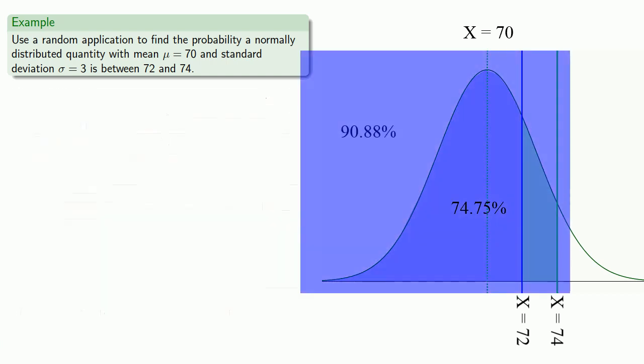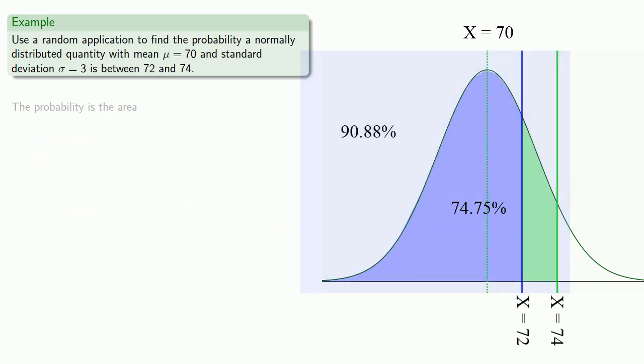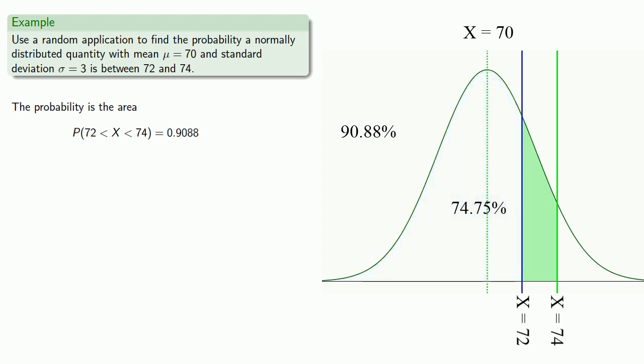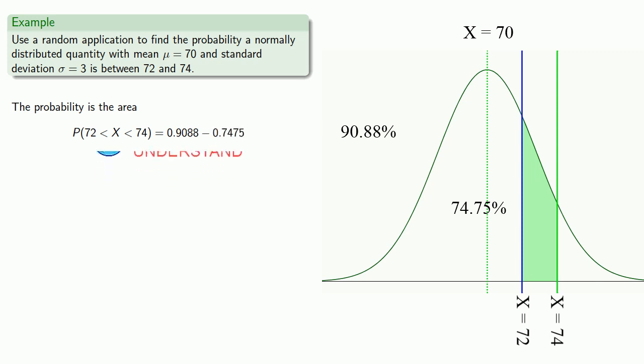Well, the probability is the area. So if I just want the green pieces, I'm going to take the entire area, 90.88%, and I'm going to subtract the area I don't want, 74.75%. And when I do that subtraction, I get the probability.